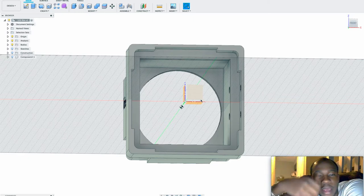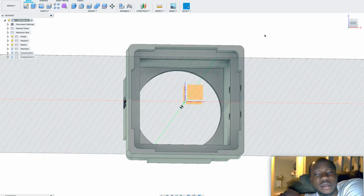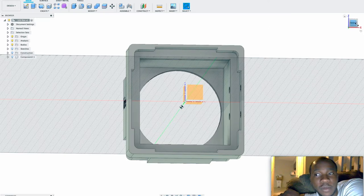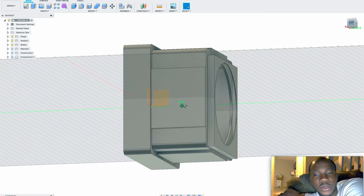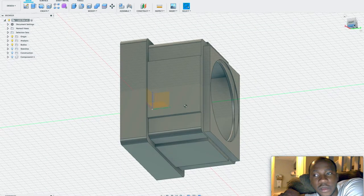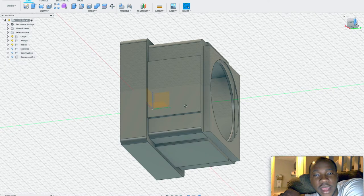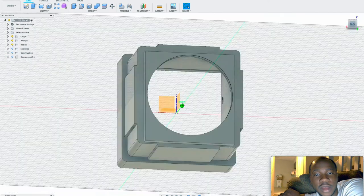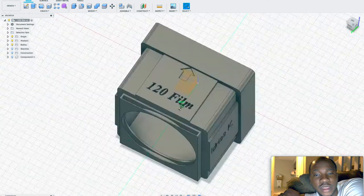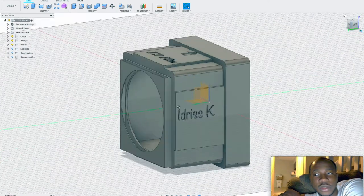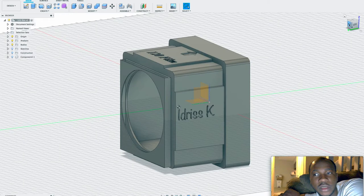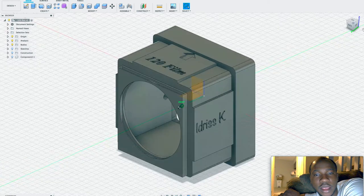But this is mainly for cameras. I didn't want to do it for a cell phone because I do not want to do it for cell phone right now. I just wanted to do it for cameras.